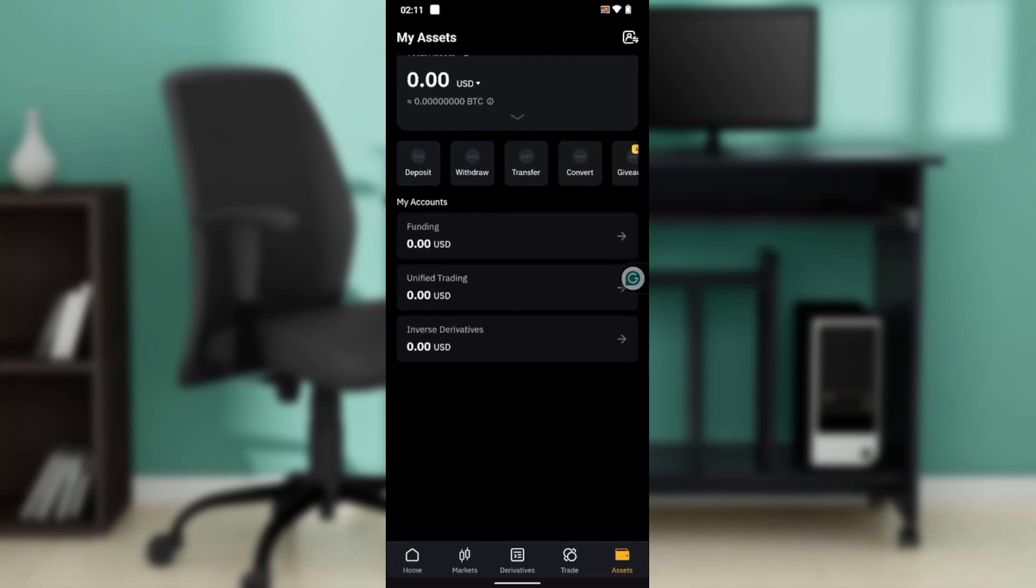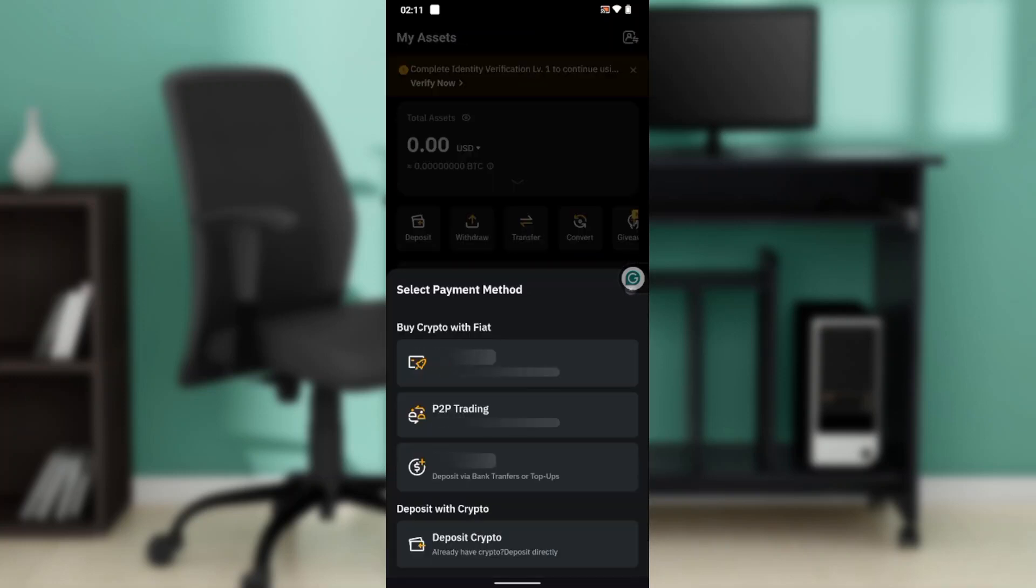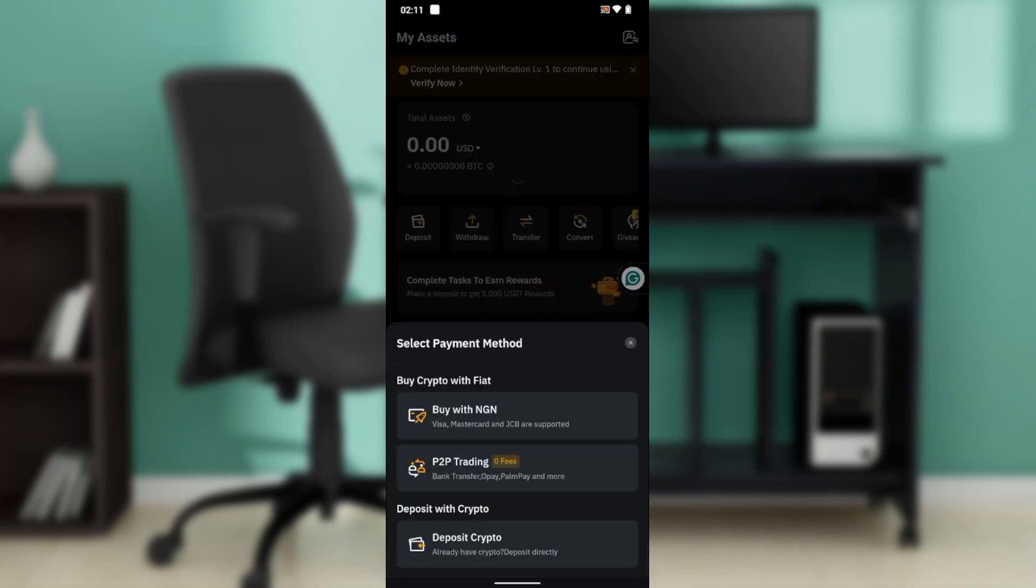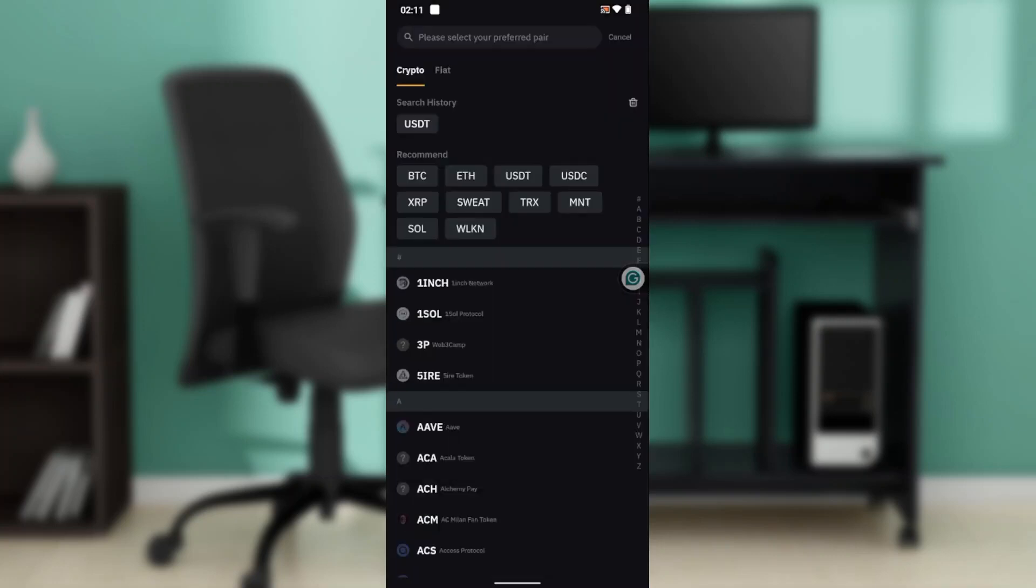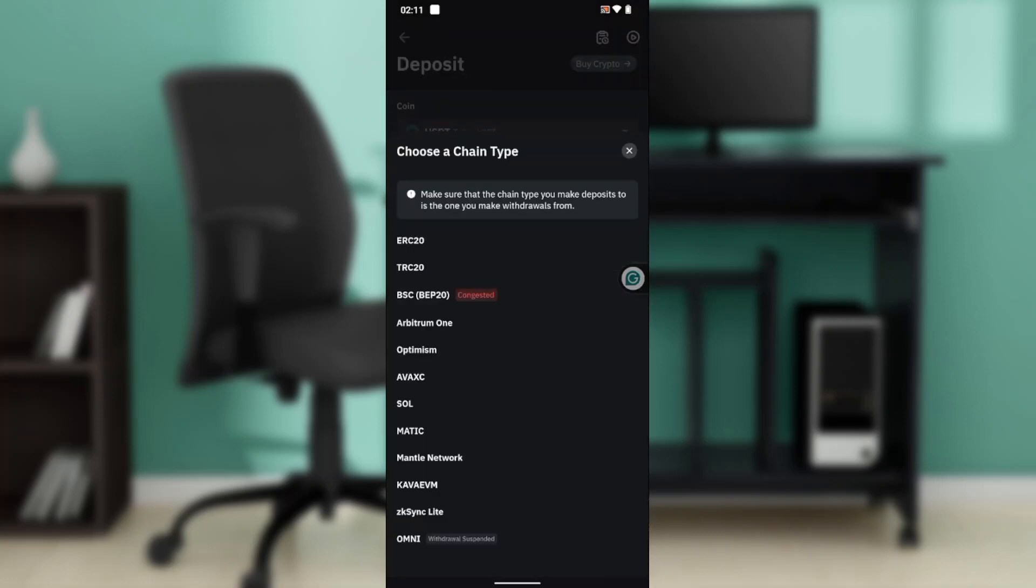That's going to take you to this window. Click on Deposit, then click on Deposit Crypto. Select the crypto that you want to deposit, let's say USDT, and select the chain type.